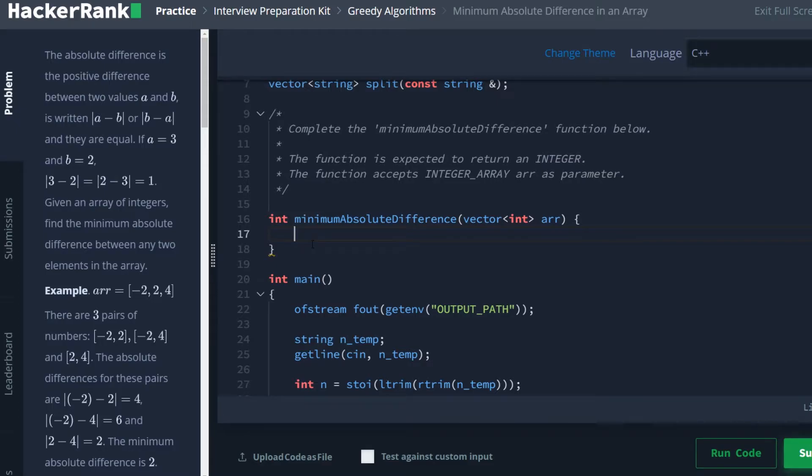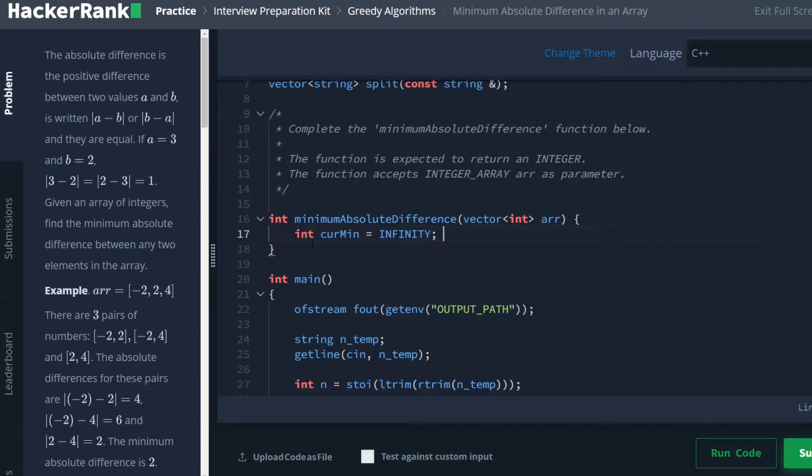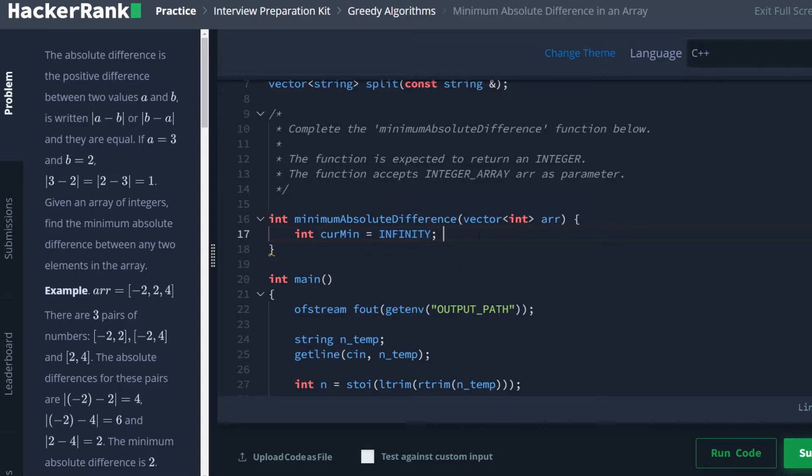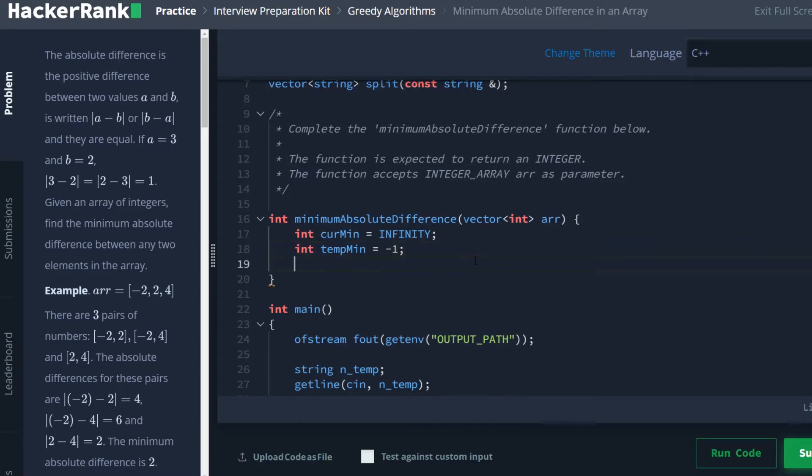So first, let's define a few things. We're going to have an int curmin. We're going to set this to infinity. They have the infinity macro set for us already. This just gives us the largest possible value for an integer right off the bat. And then we're going to have an int tempmin and set this equal to negative one.